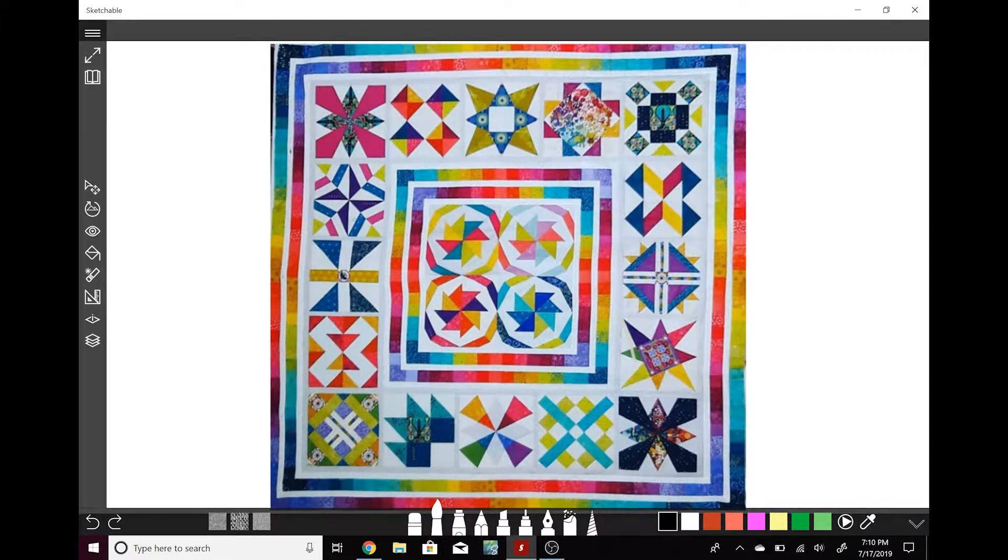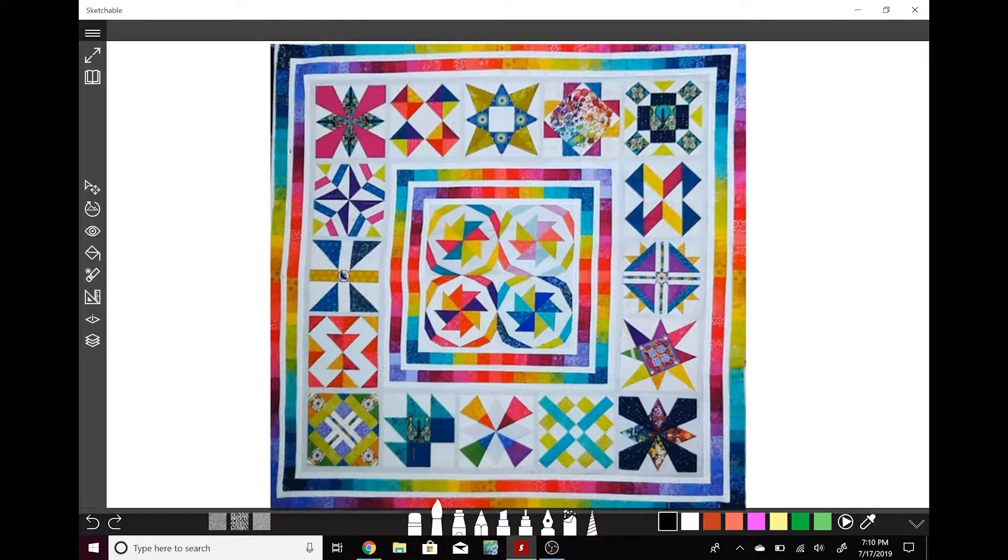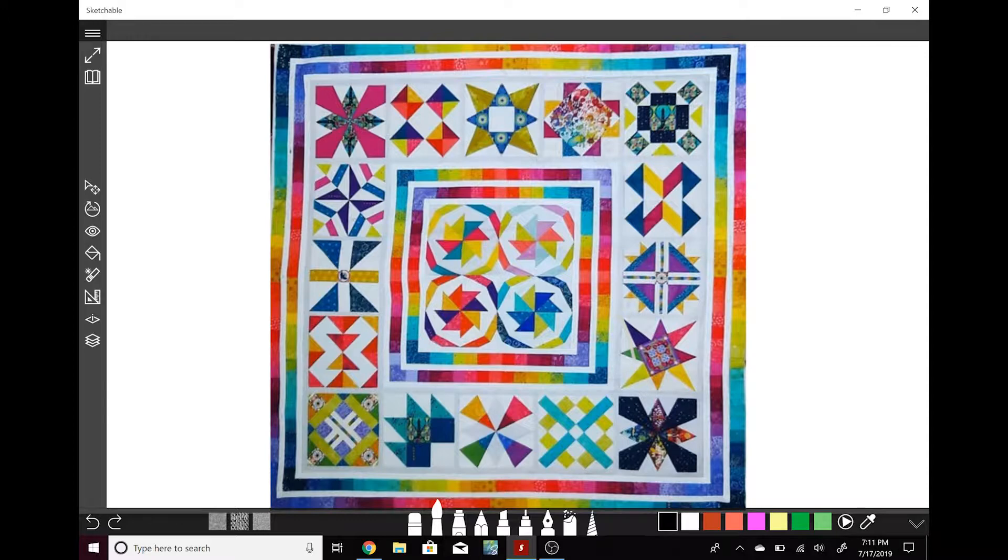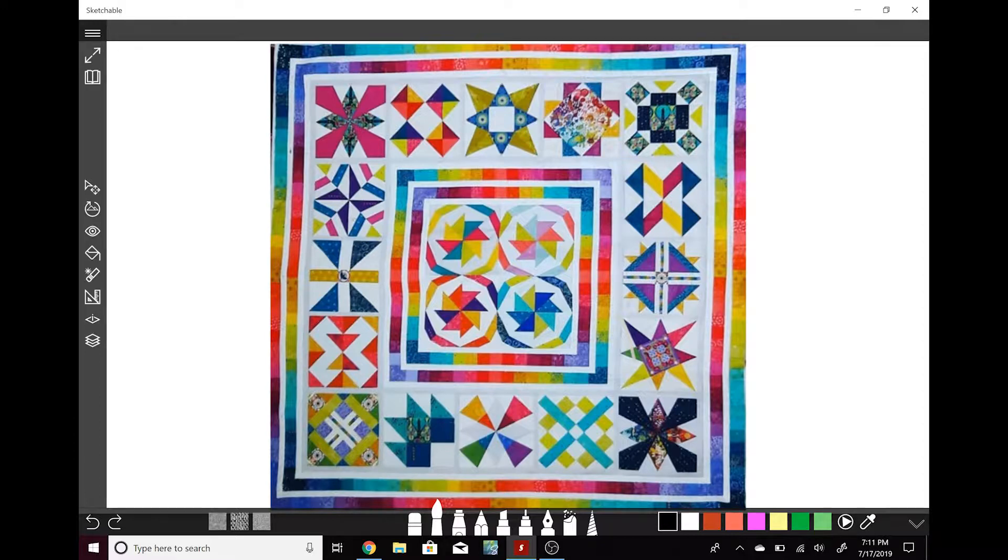So another observation is that the fabric itself is a mix of printed and solid fabrics. So just kind of keep that in mind when you're quilting any quilt top. Most of the quilting is going to show in the solid fabric. I also noticed that most of the shapes that are used in these blocks are a form of a triangle or a form of a square slash rectangle.